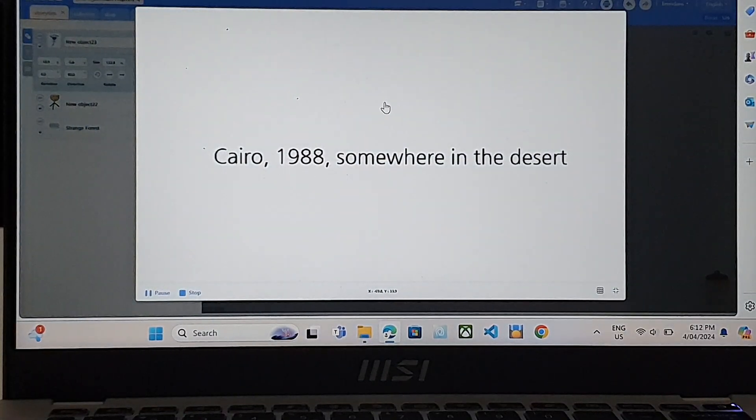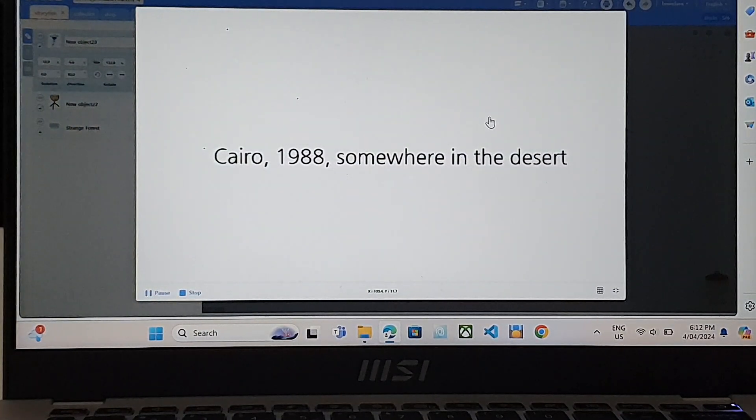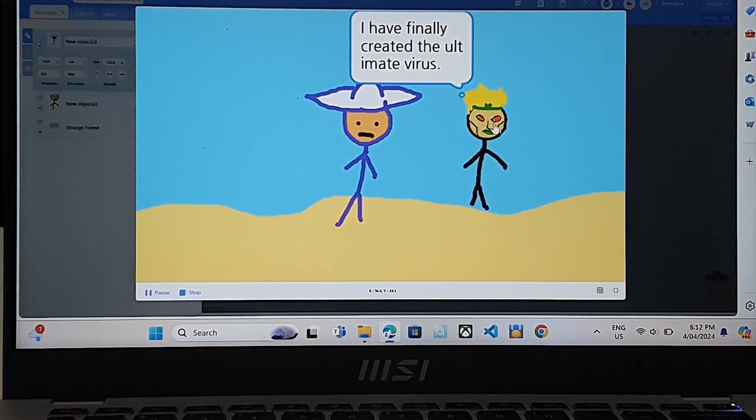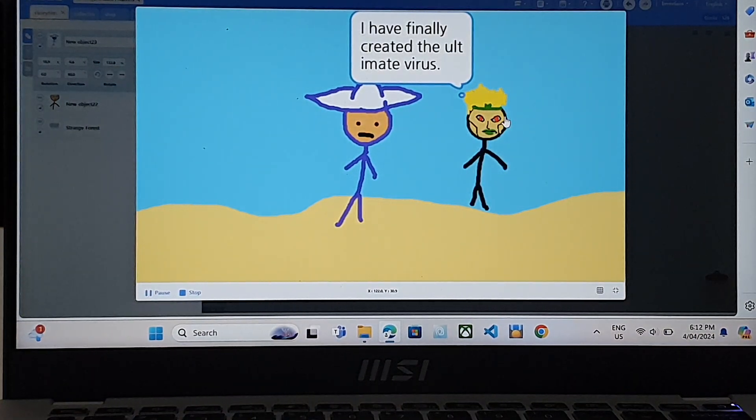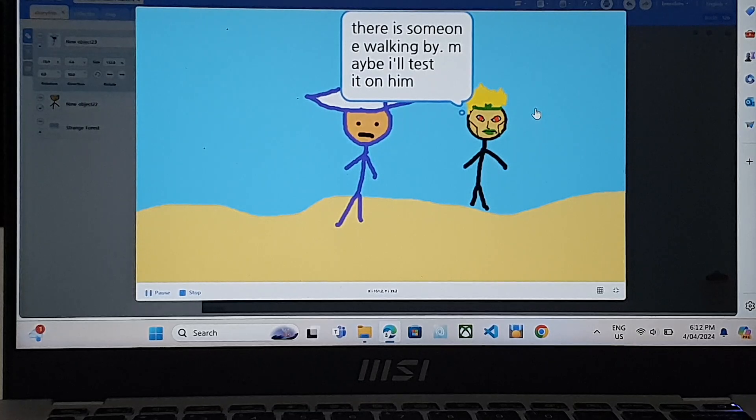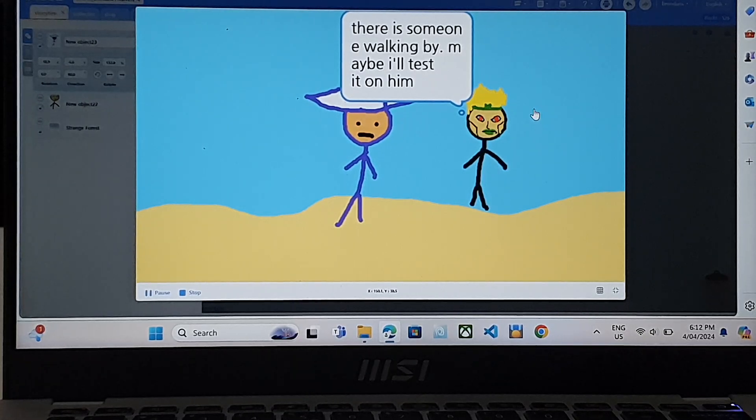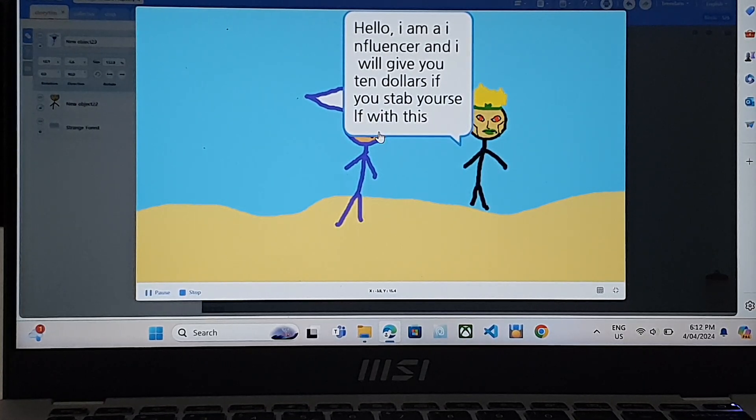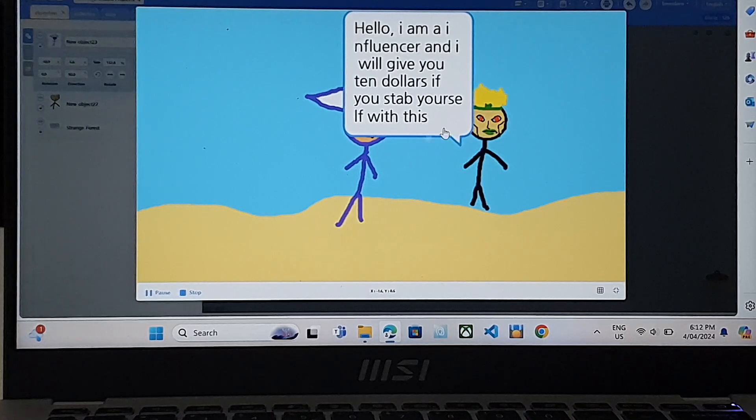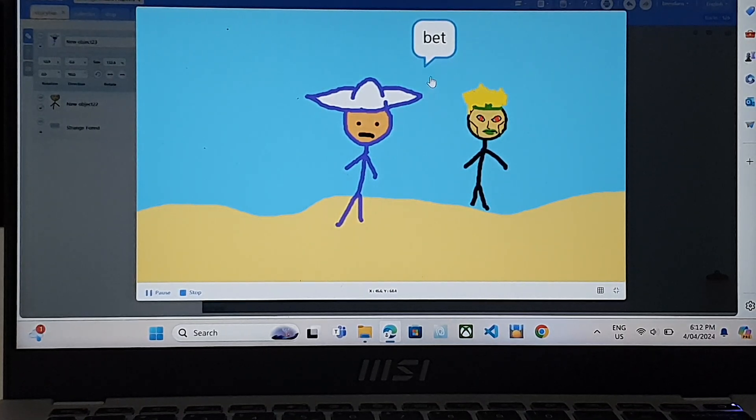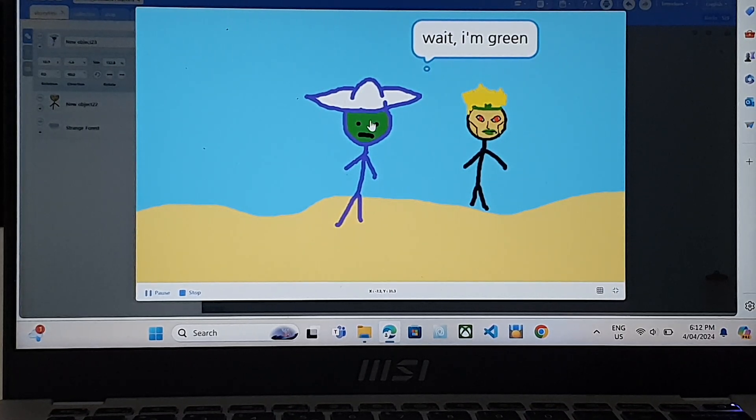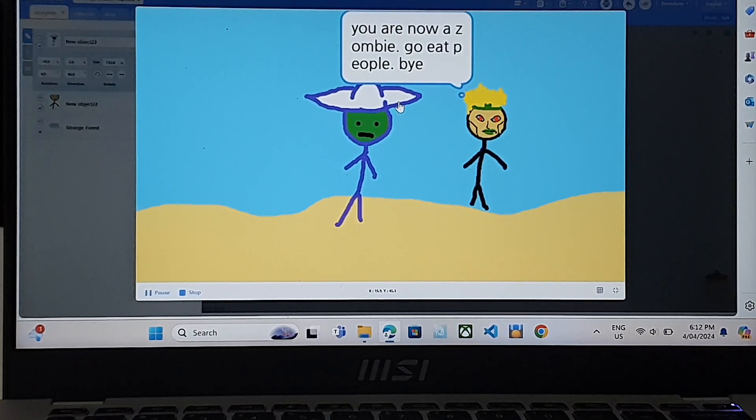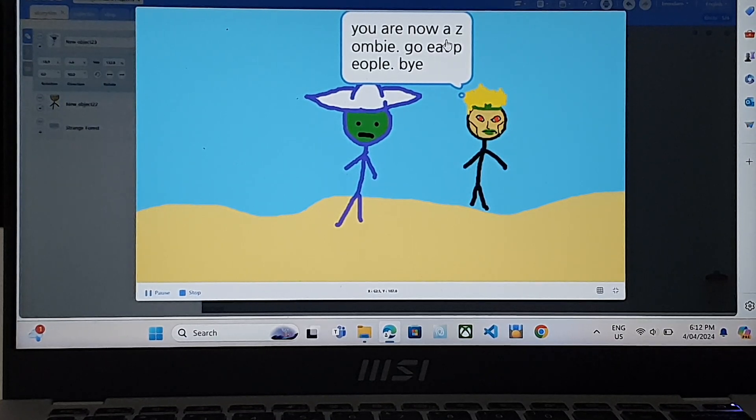So this is the story. This guy, he's a very bad person and he created a virus. This virus turns people into zombies. And he's going to trick this person into taking the virus by giving him $10 if he actually does it. And he said yes. And now he's a zombie. So he's ordering him to go eat people because he's a zombie.